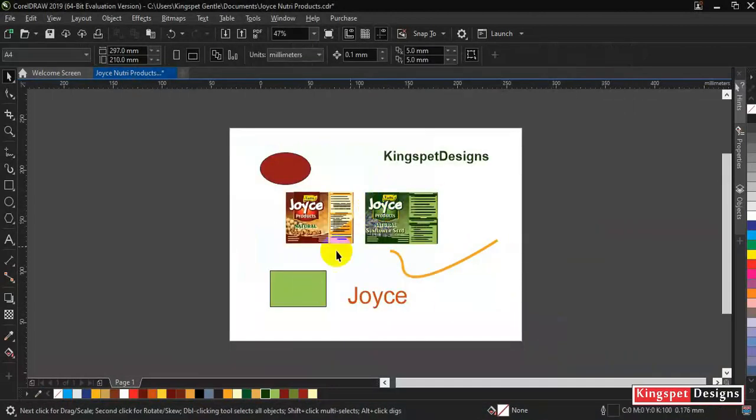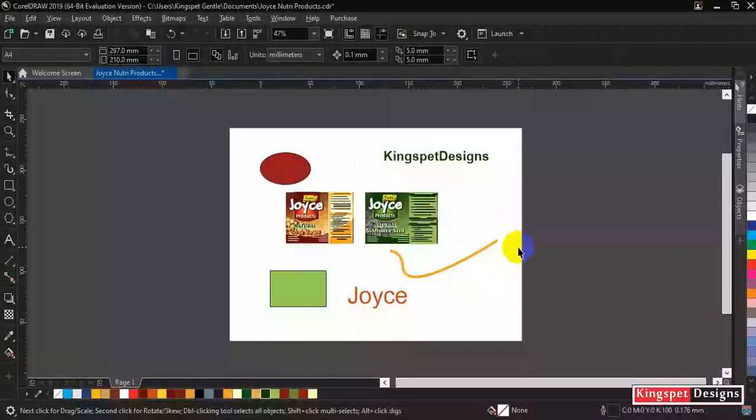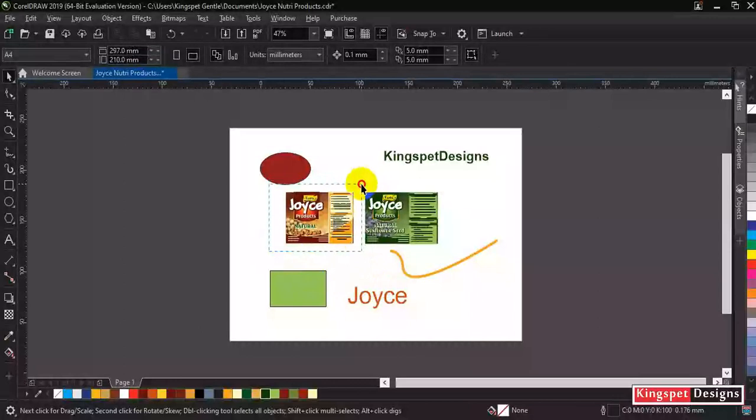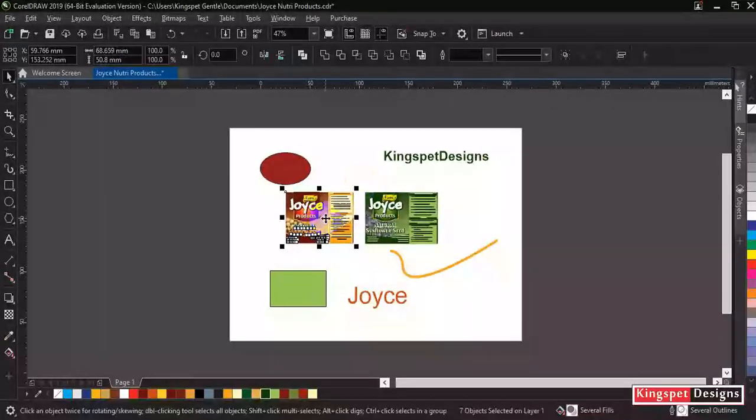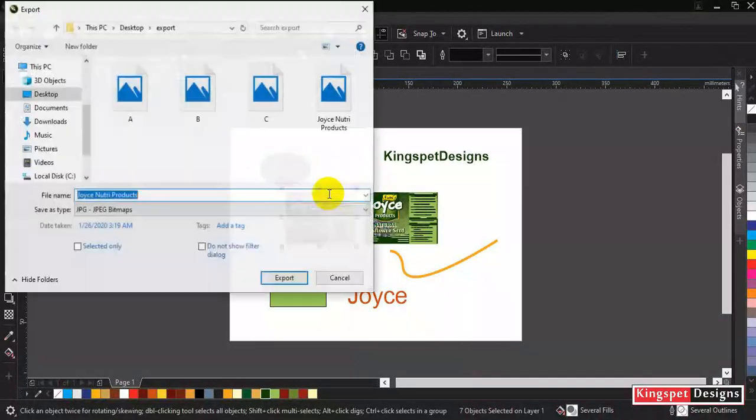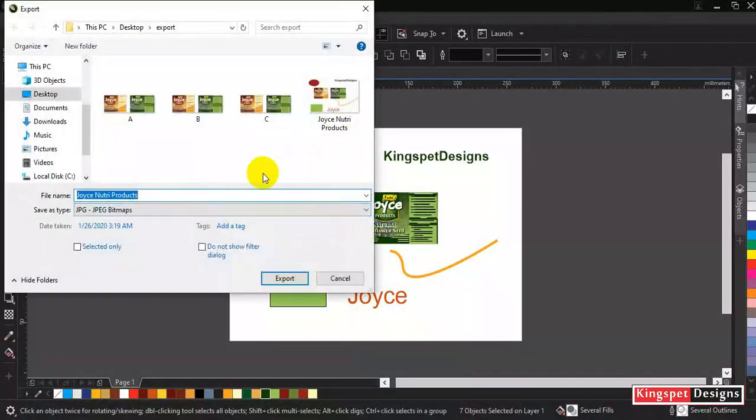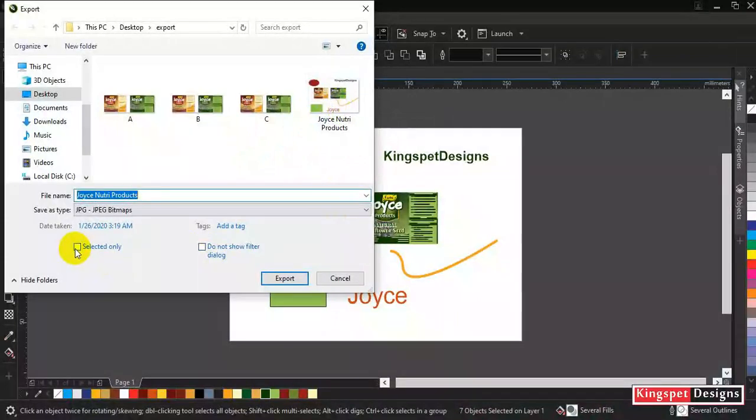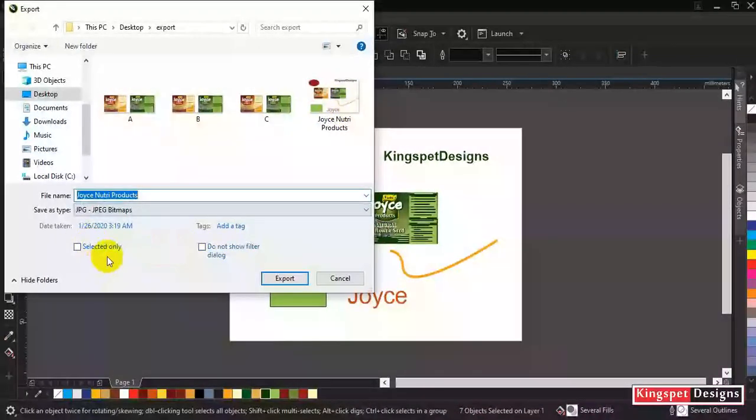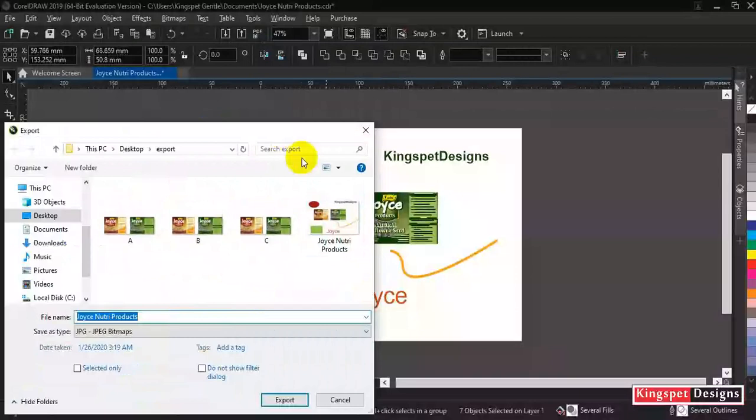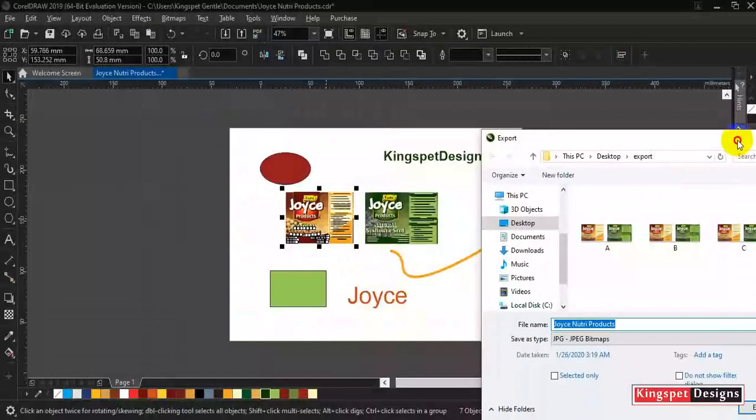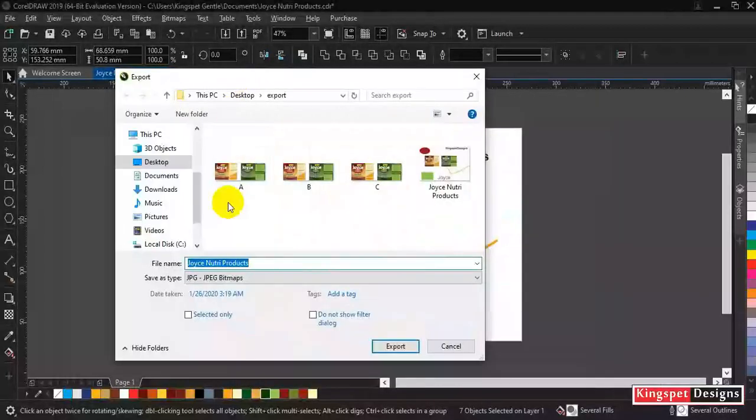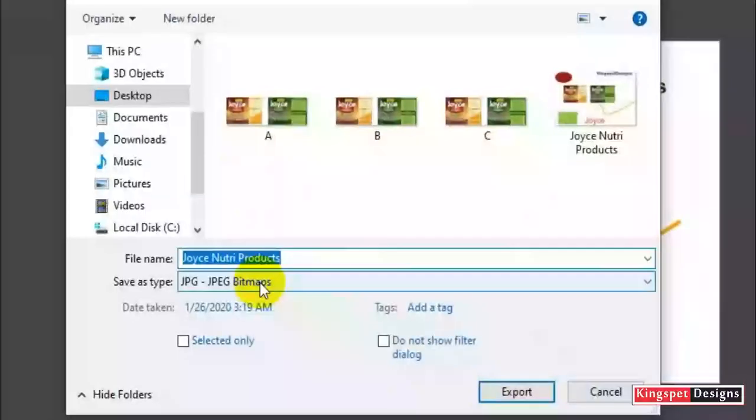Now let me show you how to select a specific object to actually save out. Let me select this particular one. Let me say I want to export this in particular. What I'm going to do is when I click on the export, now let's see. I'm exporting only that particular shape that I selected. Now you can see what I did was I selected the shape first, the actual one I want to export.